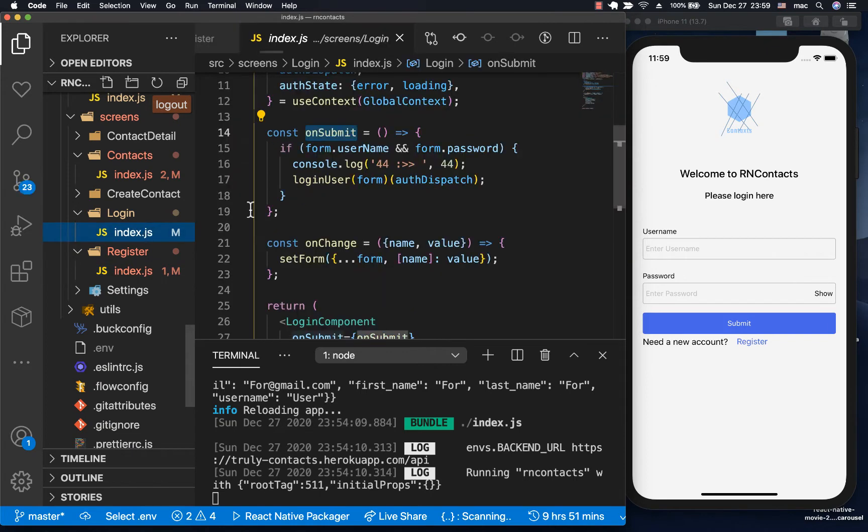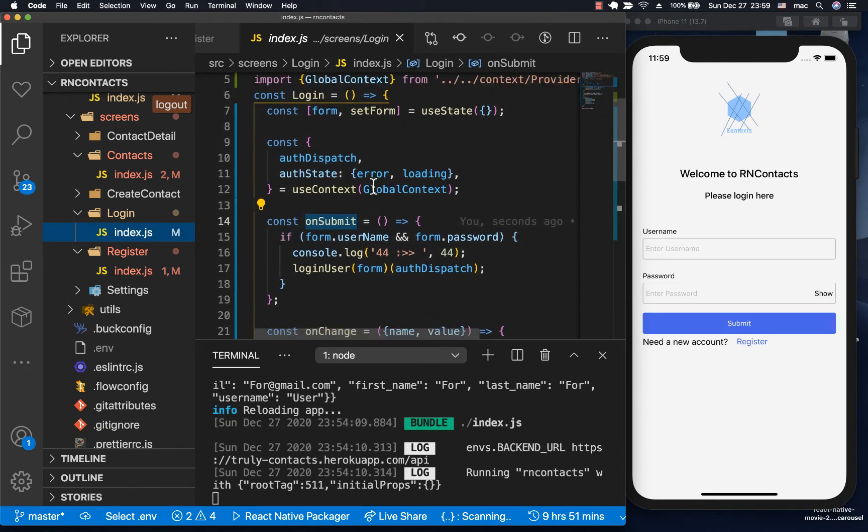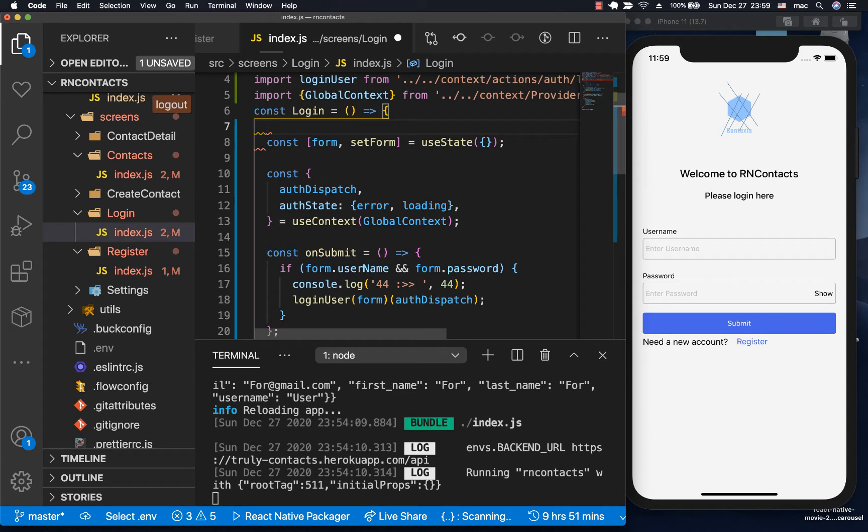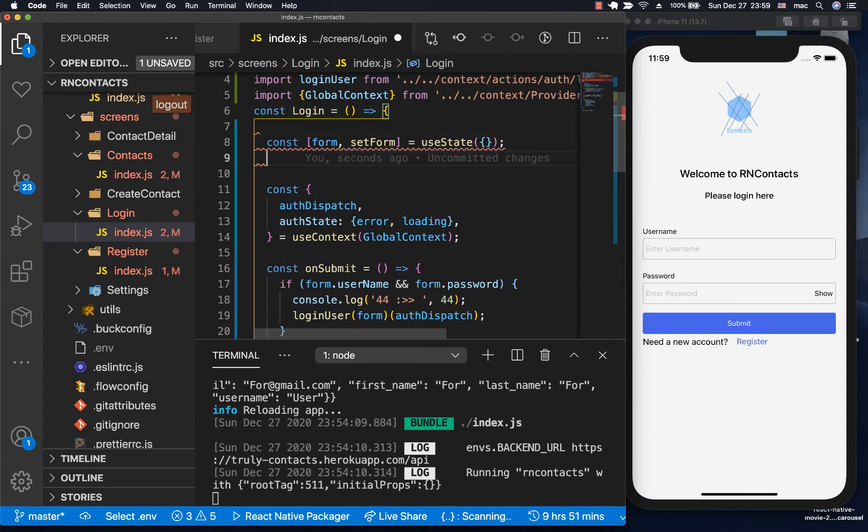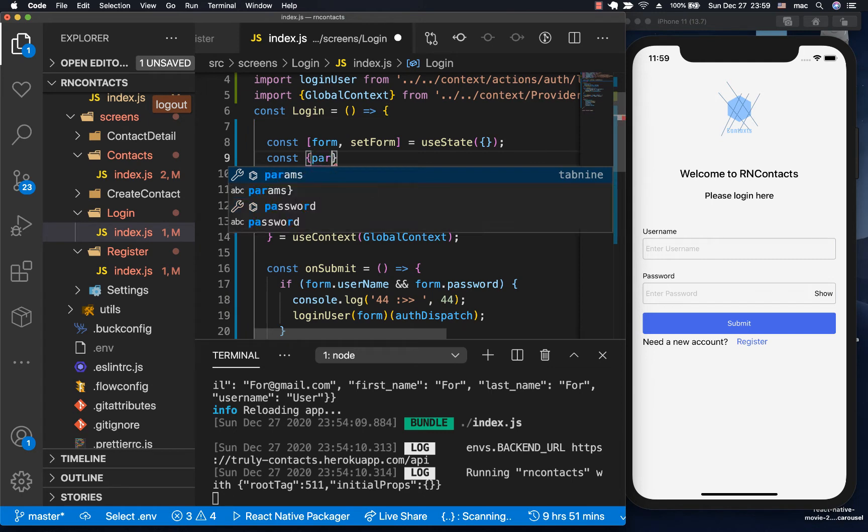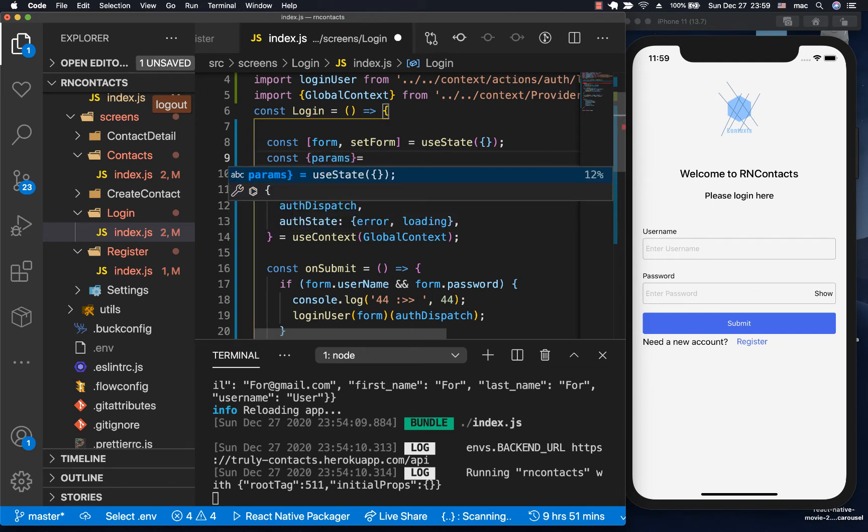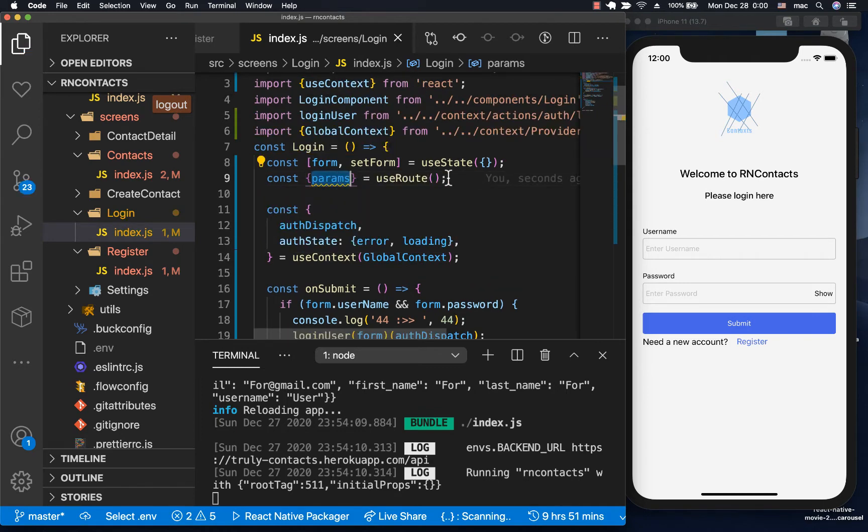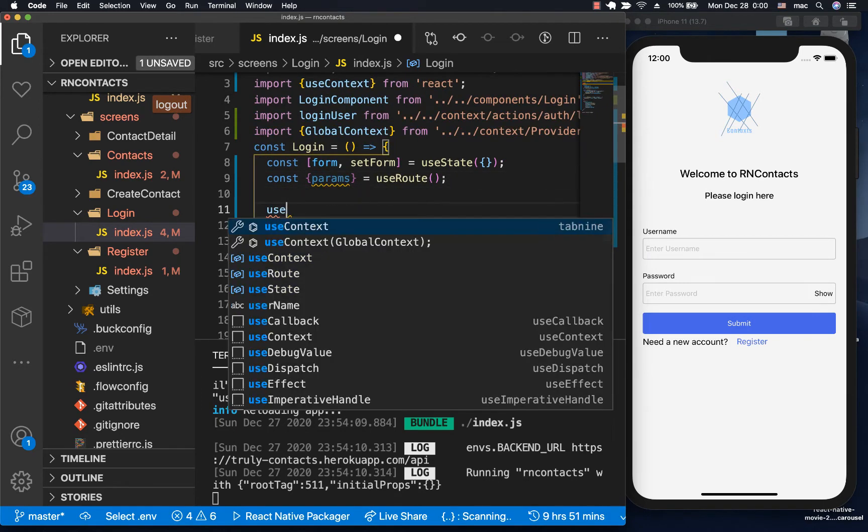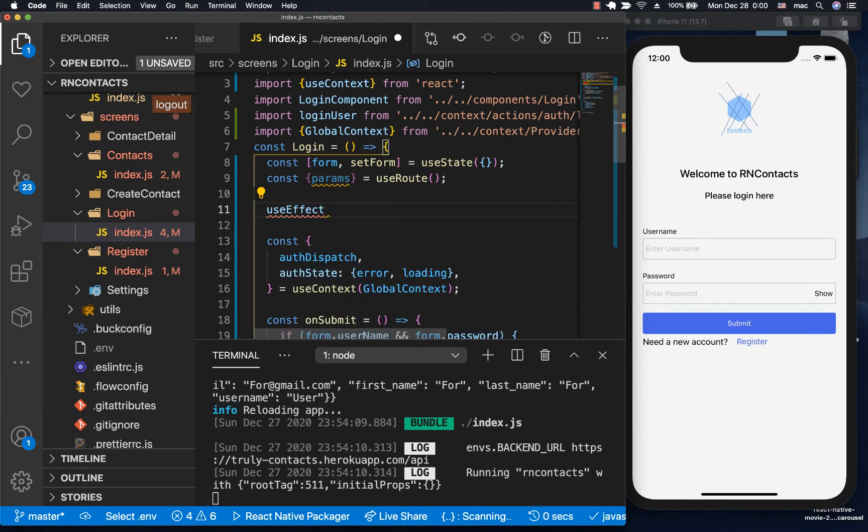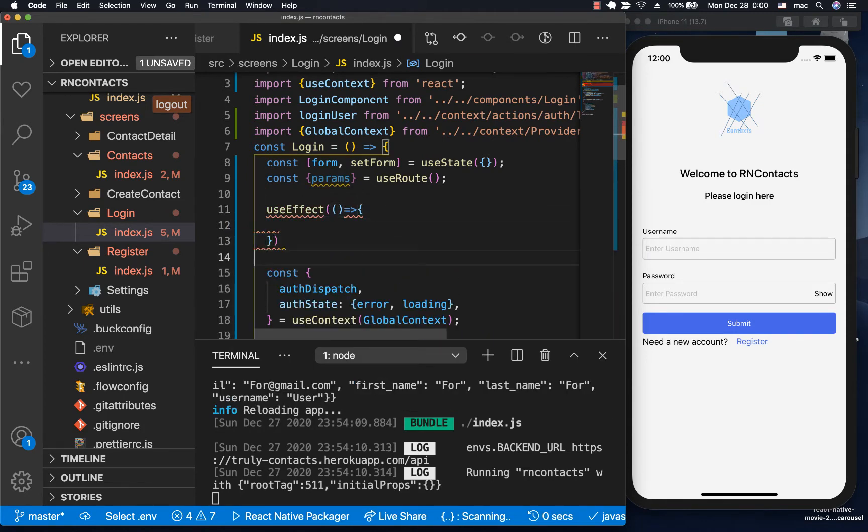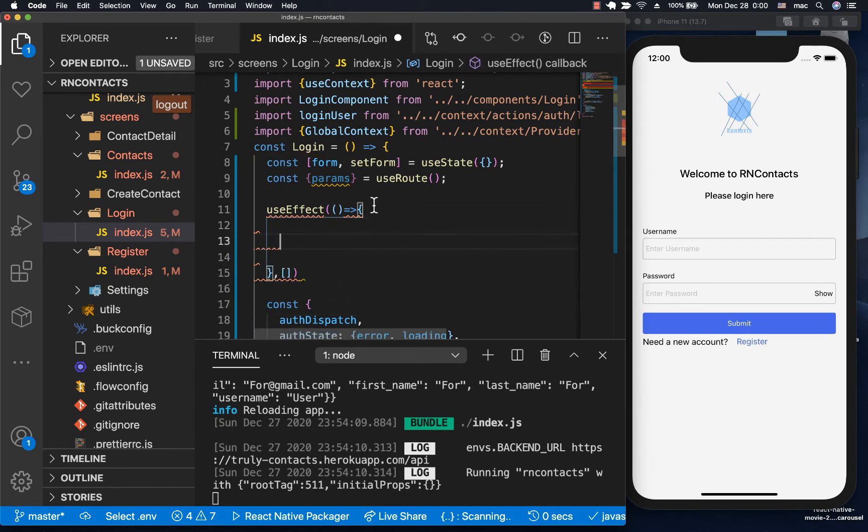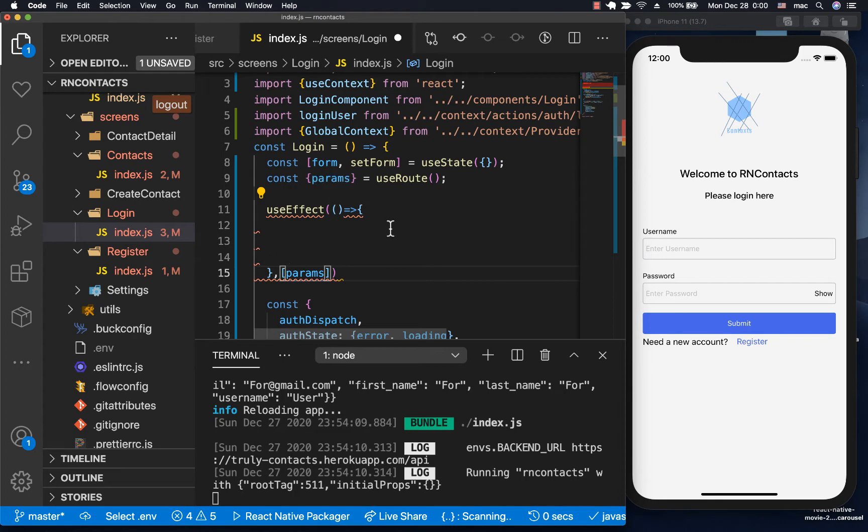To pick which data was sent in the navigate, we get those from params. Here we do const route equals useRoute. I'm going to do a useEffect so we can console.log and you guys can see exactly what we have.